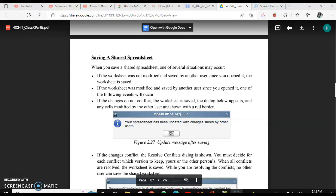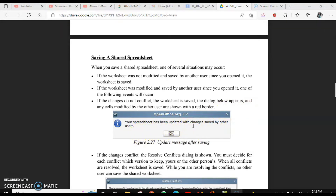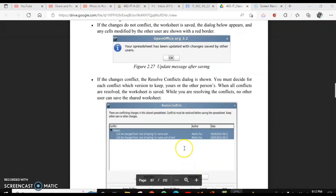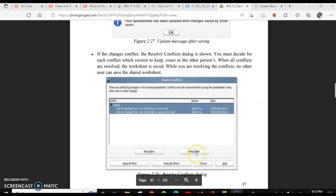The third situation is where there could be a conflict. For example, if user 1 is making changes in cell B3 and user 2 is also making changes in cell B3 simultaneously, there is a conflict. When this conflict occurs and you try to save, a Resolve Conflict dialog box will appear showing that your spreadsheet has been updated with changes saved by another user, and you can decide which data to keep — 'Keep Mine' or 'Keep Others'.